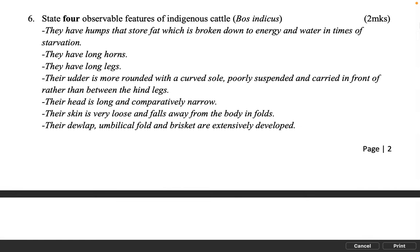State four observable features of indigenous cattle, Bos indicus. 2 marks. They have humps that store fat which is broken down to energy and water in times of starvation. They have long horns. They have long legs. Their udder is more rounded with a curved sole, poorly suspended and carried in front of rather than between the hind legs. Their head is long and comparatively narrow. Their skin is very loose and falls away from the body in folds. Their dewlap, umbilical fold and brisket are extensively developed.